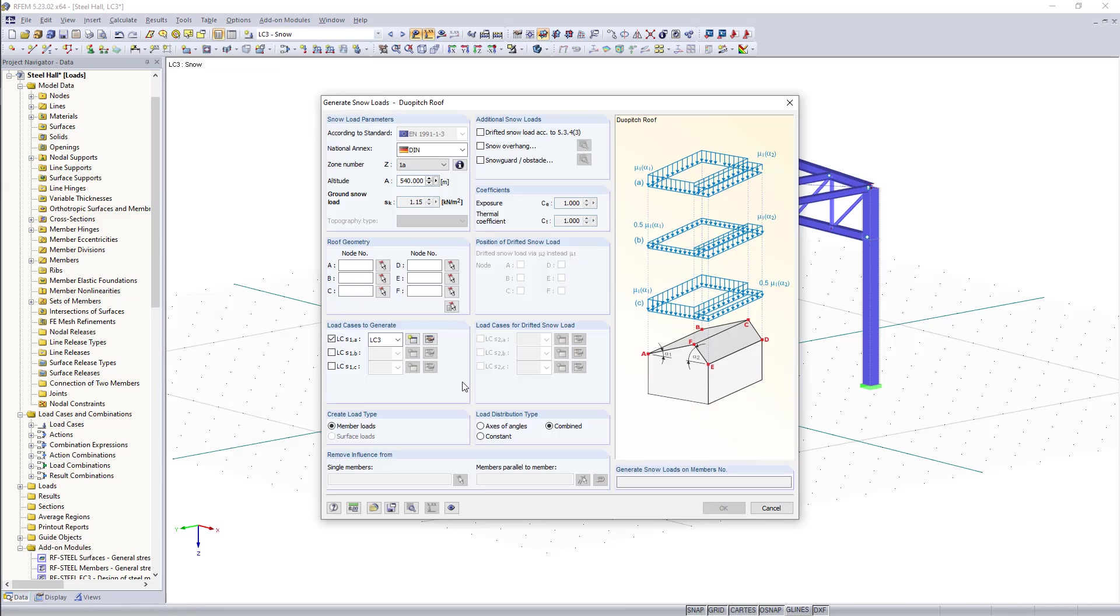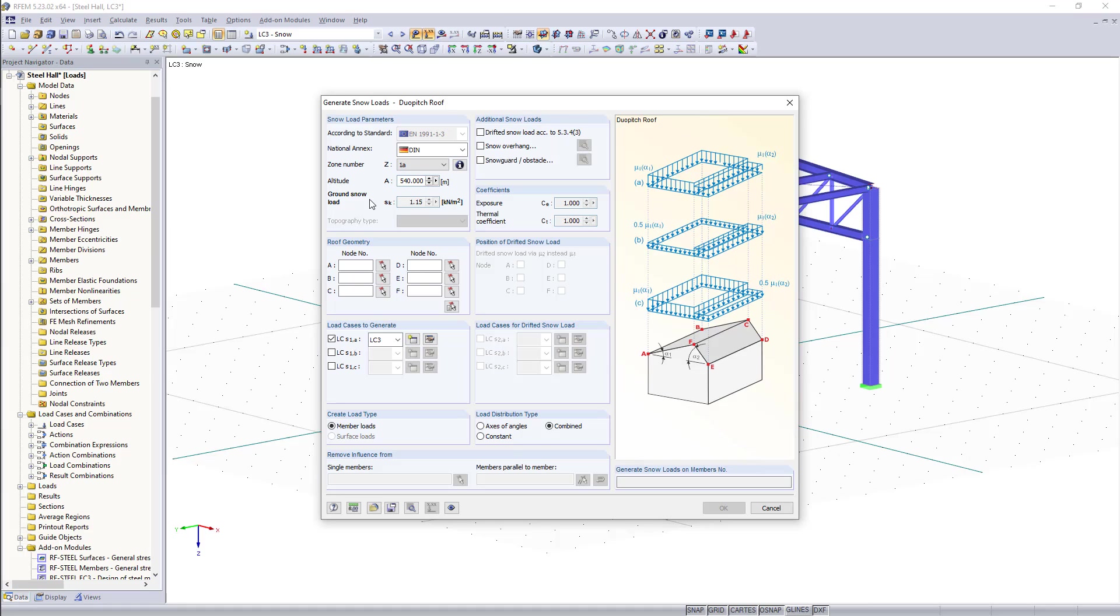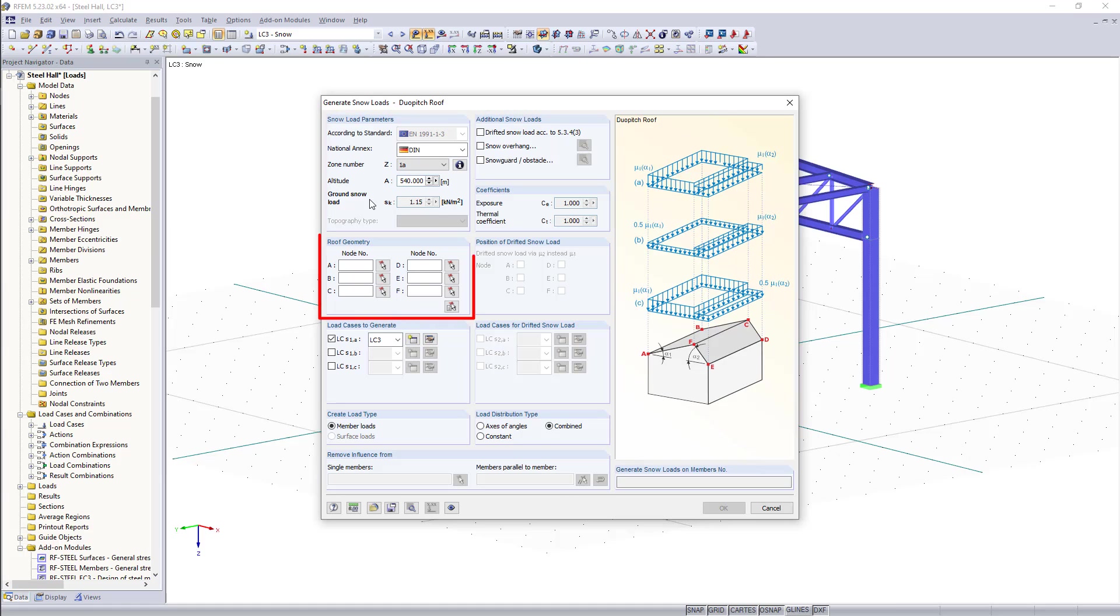In the new dialog box we have the option to enter all necessary parameters which are important in terms of determining what the load should be according to the Eurocode. For this we have for instance snow load parameters or geometry of the roof and load cases or load types.